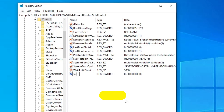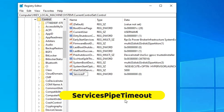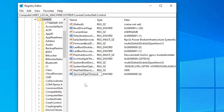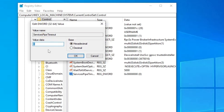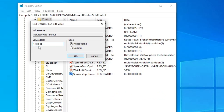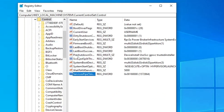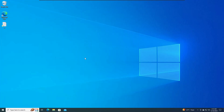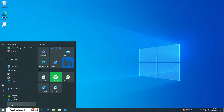Name the new value 'ServicesPipeTimeout' — type it exactly as shown, and I will leave this name in the description so you can copy and paste it. Once done, double-click on it. For the value data, enter 1800000 (that is one, eight, followed by four zeros), then click OK.